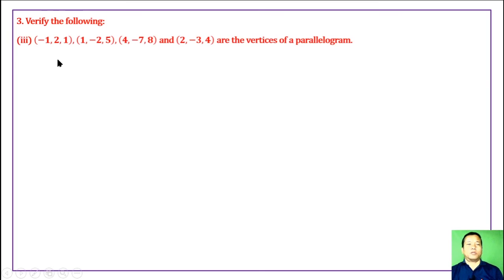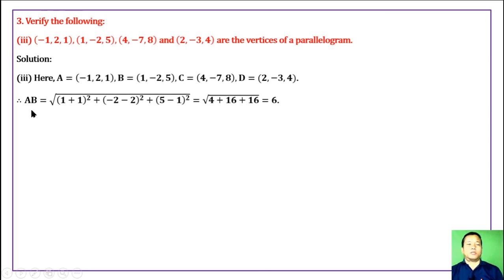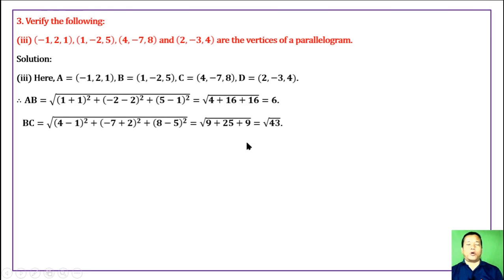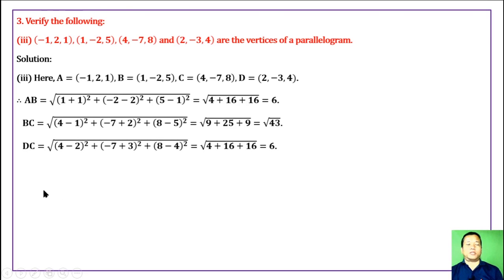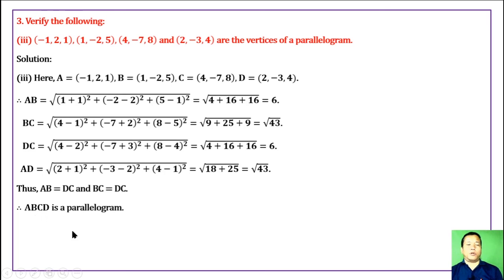Verify that the four points are the vertices of a parallelogram. Let A, B, C, D denote the points. Using the distance formula: AB = 6, BC = √43, DC = 6, and AD = √43. Since AB = DC and BC = AD, opposite sides are equal, therefore ABCD is a parallelogram.